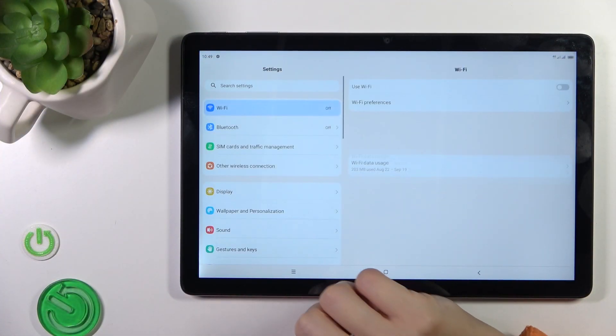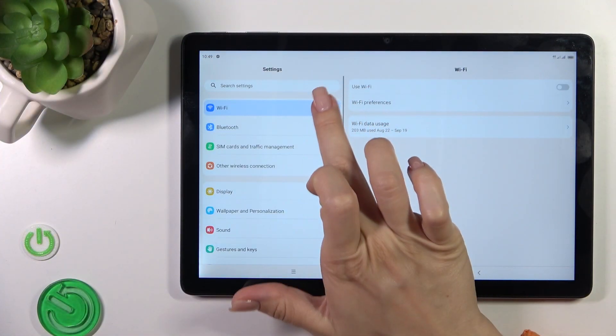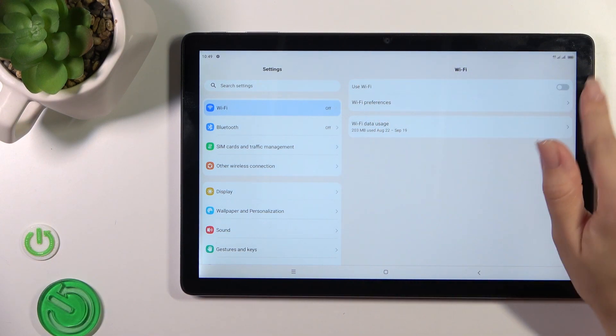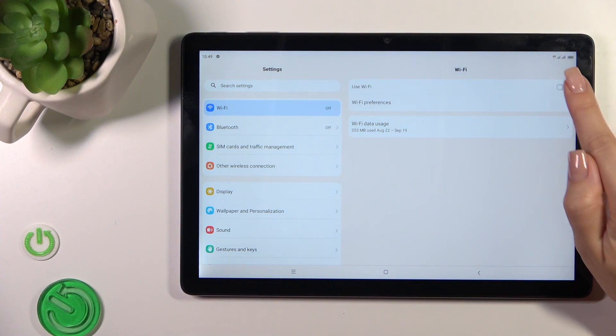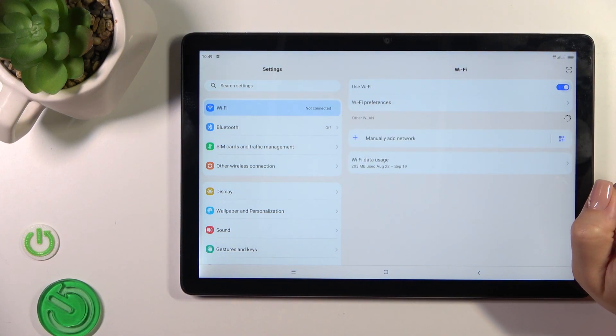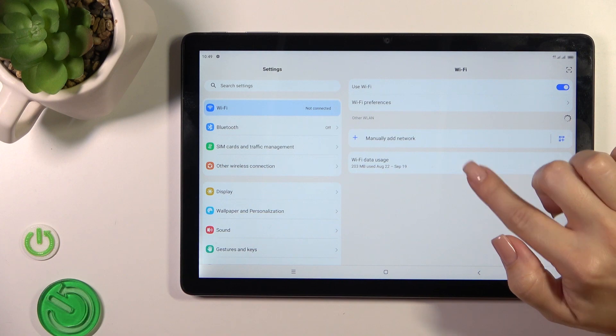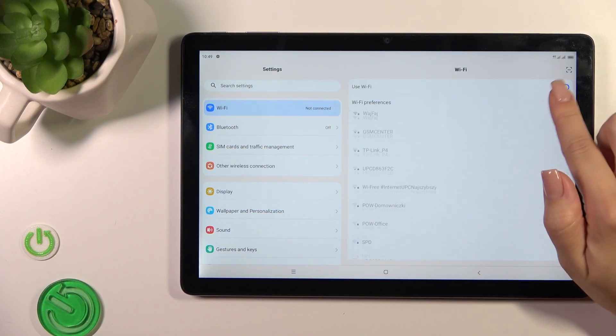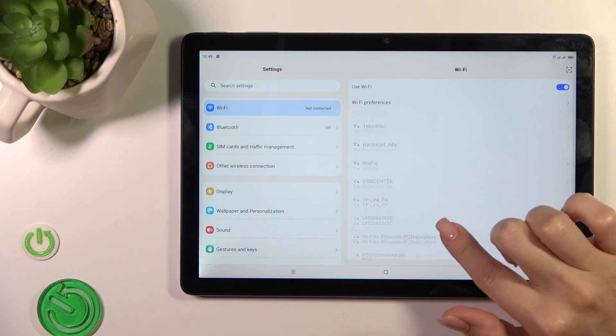Open the settings application and tap on the Wi-Fi section. To activate the Wi-Fi option, click on the switcher and you'll see all of the available networks.